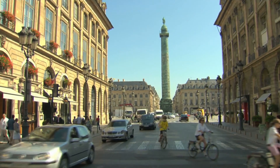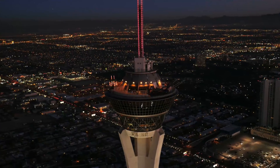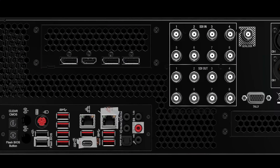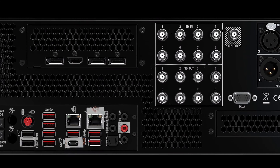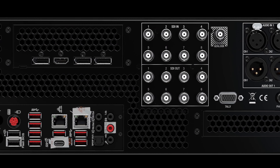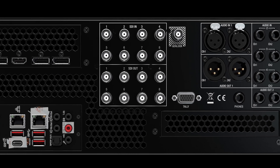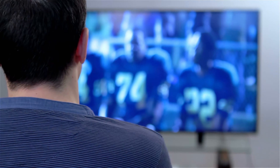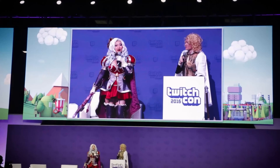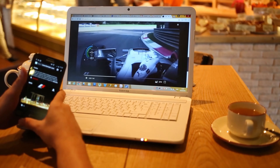TriCaster 2 Elite allows you to switch between all these sources using built-in or custom animated transitions. With 8 hardware outputs, along with an additional 8 network outputs, you can route video sources to all kinds of devices like monitors, video walls, projectors, and more.